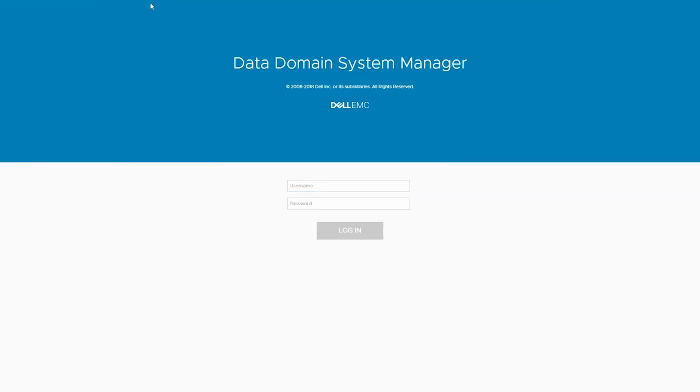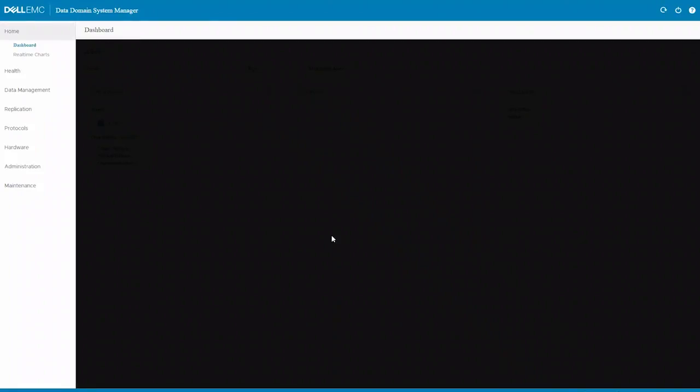Using a browser, use the system IP address to connect to the DD3300 and log in.